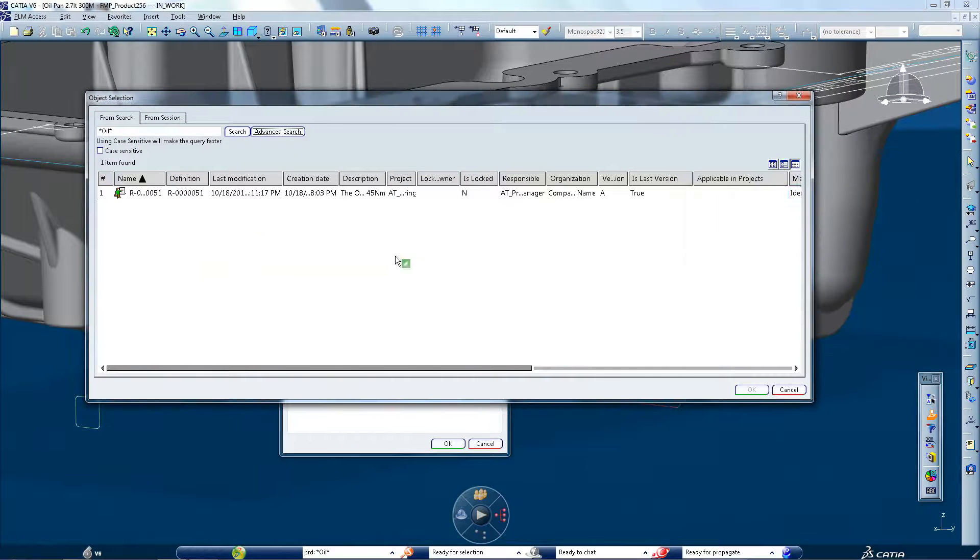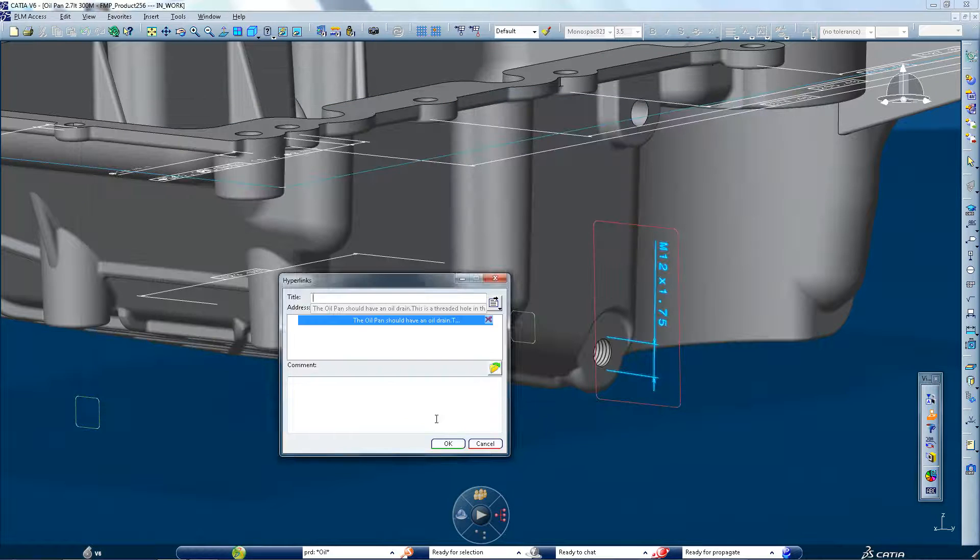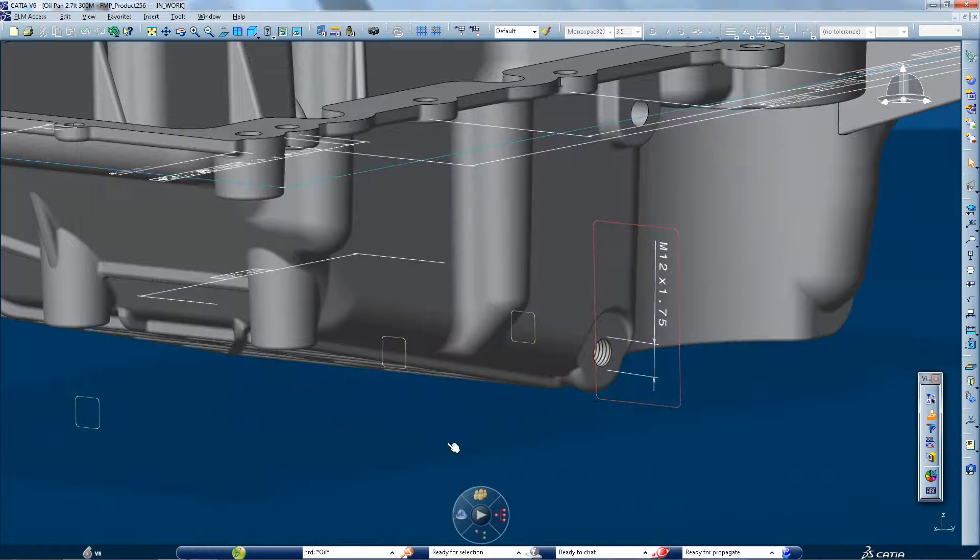Requirements management is accessible within a 3D environment enabling fast and easy understanding.